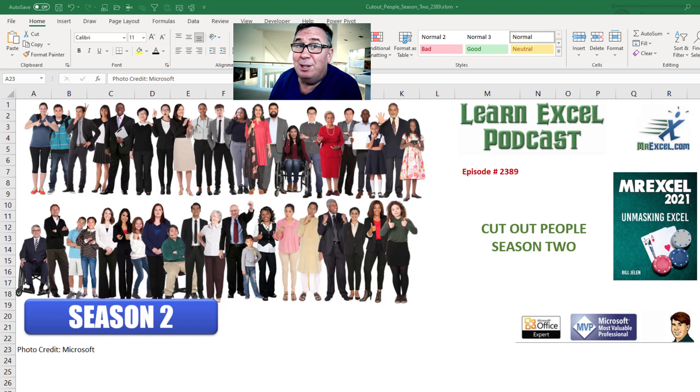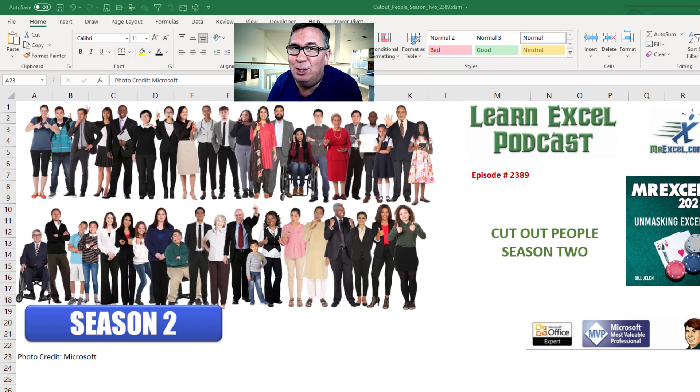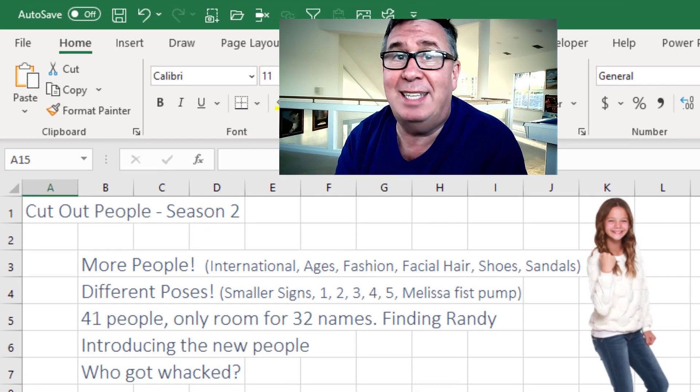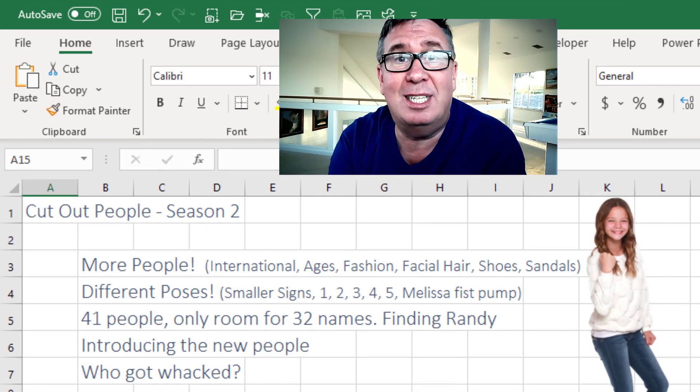Learn Excel from MrExcel Podcast Episode 2389, The Cutout People Season 2. Hey, welcome back to the MrExcel netcast. I'm Bill Jelen.